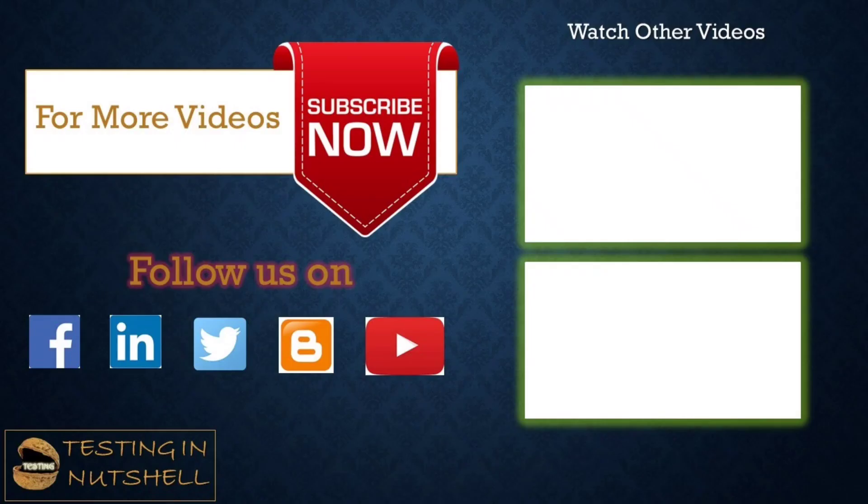So that's all from this particular tutorial. Should you have anything else, feel free to comment below. I'm always there to address your queries and answer them well. Till then keep learning, keep exploring, keep understanding the context. Thanks for watching the video and happy learning.